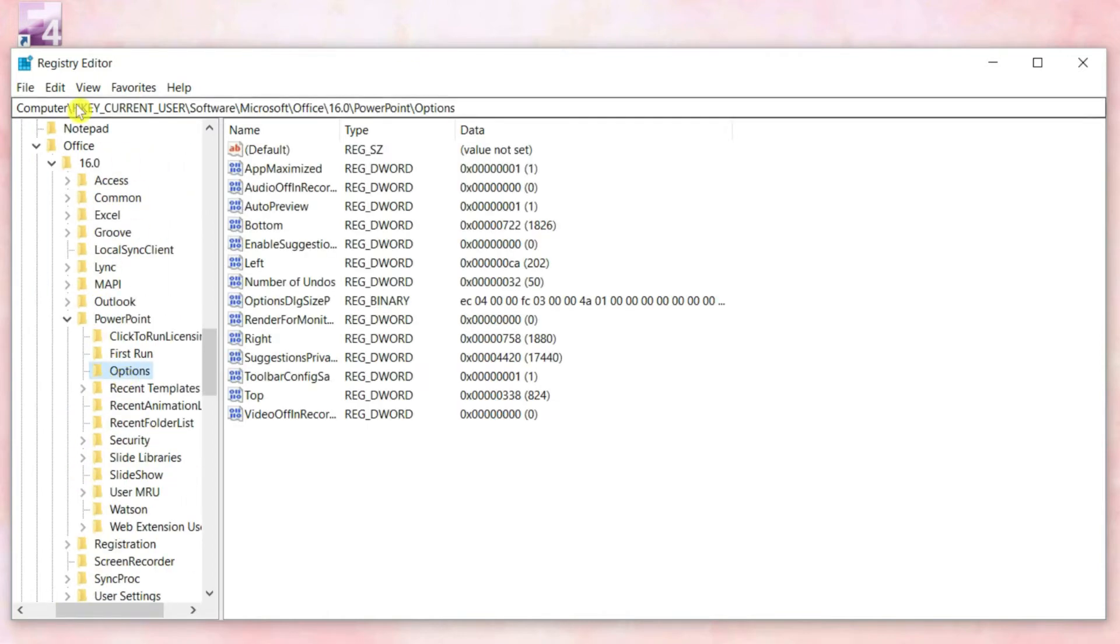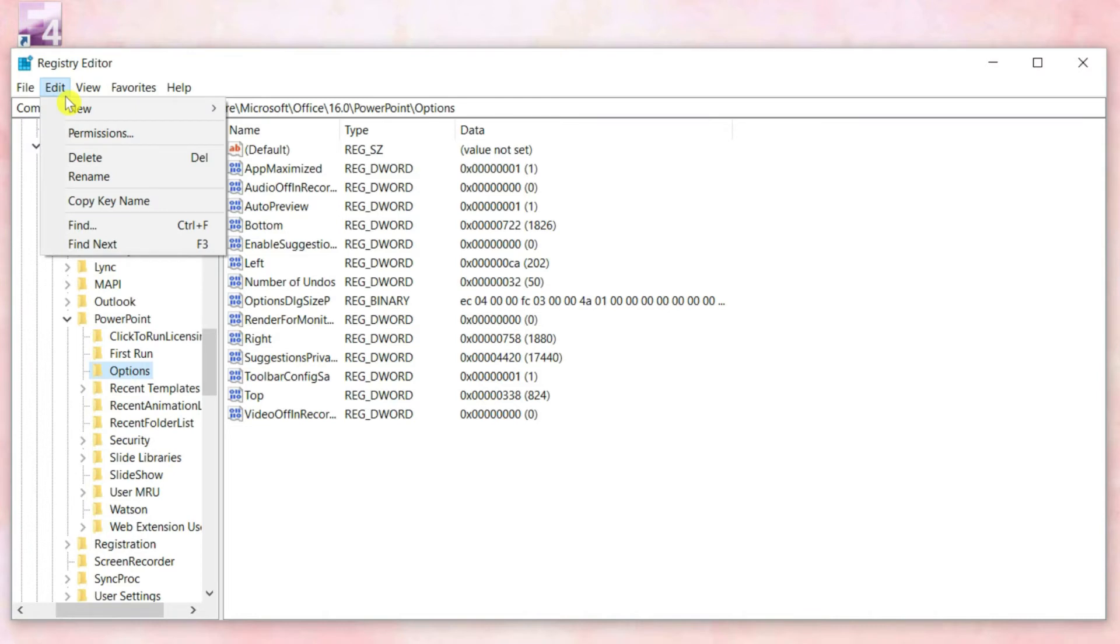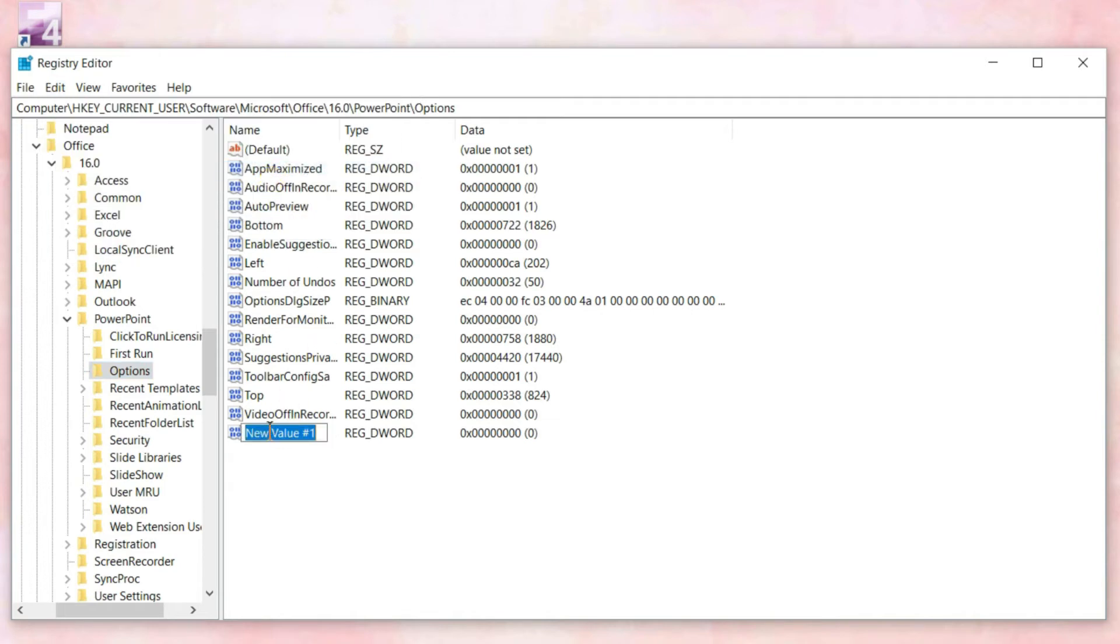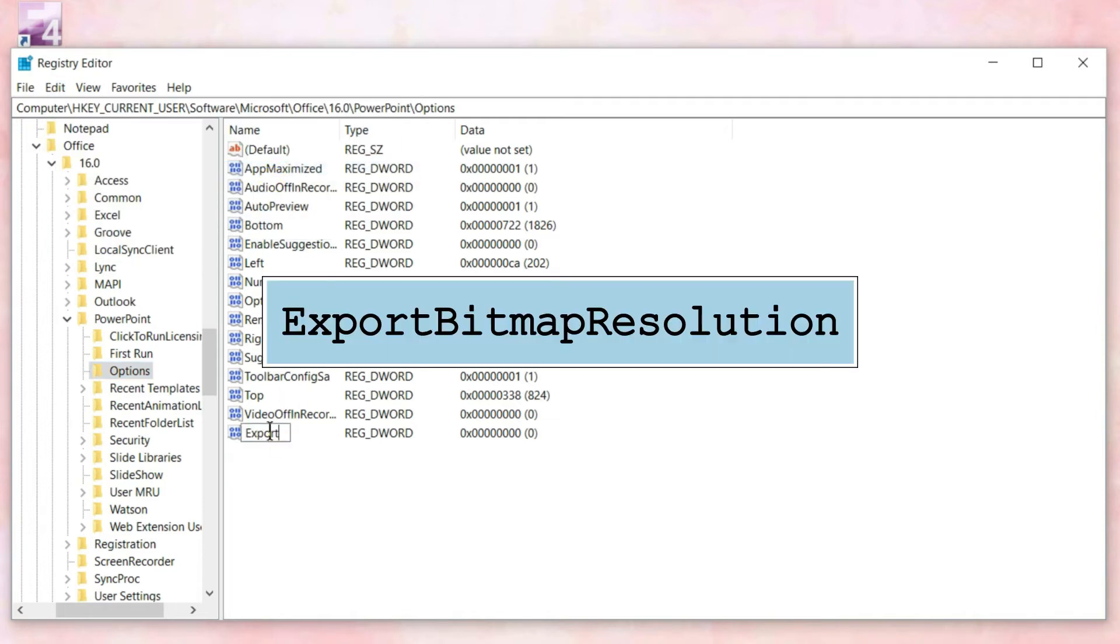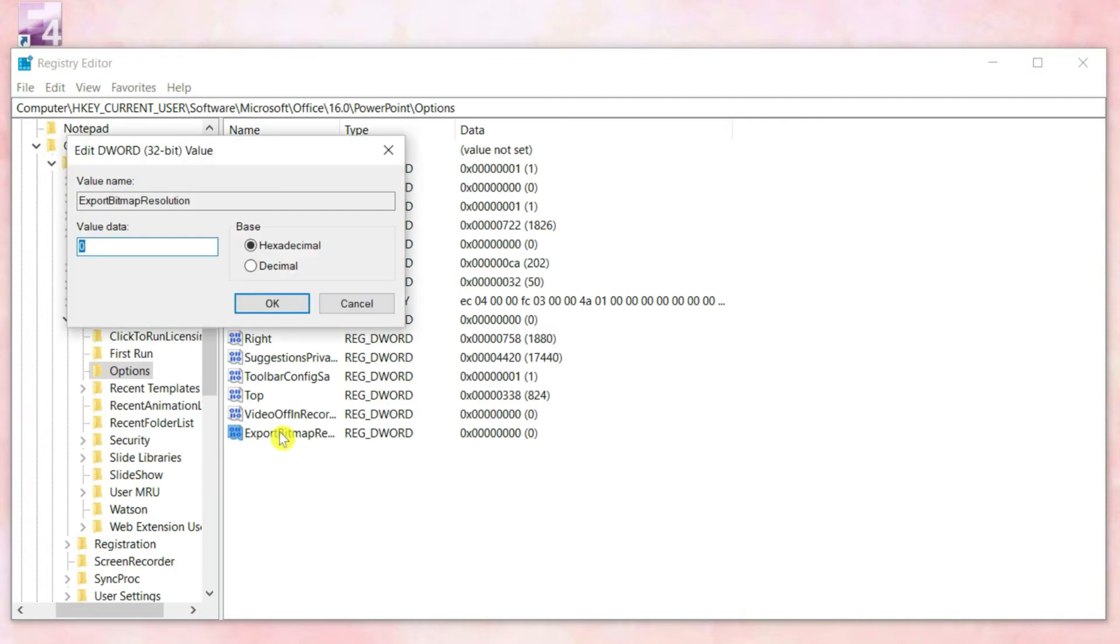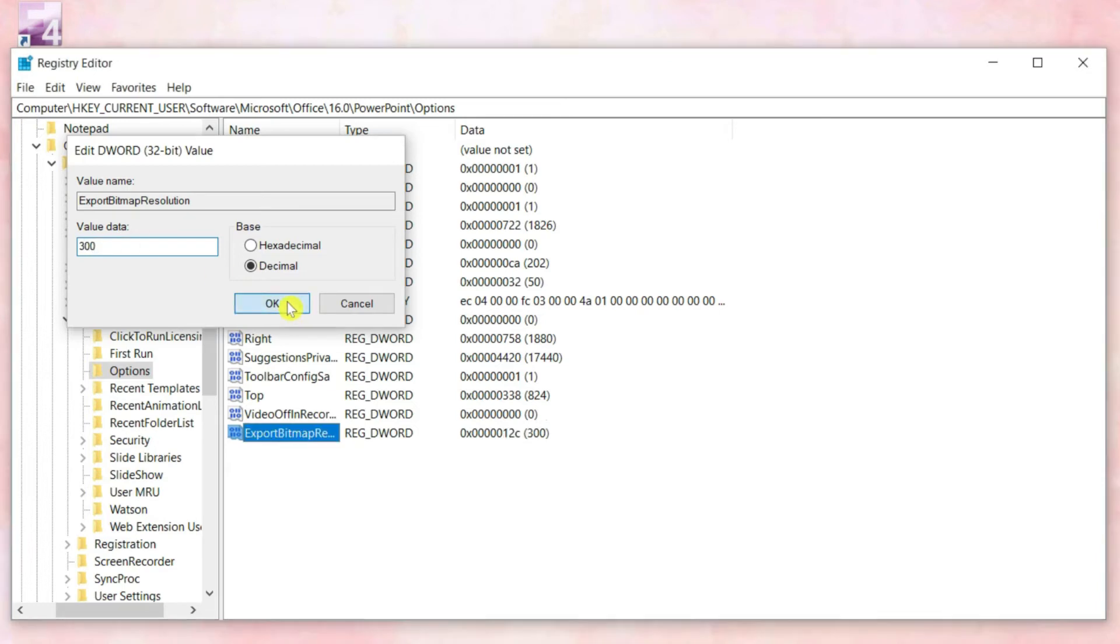The next step is to click on Edit, New, DWORD 32-bit Value, then type Export Bitmap Resolution into the text box. Hit Enter, double-click on the file to open it. Under Base, click Decimal and under Value Data, enter the number 300. Click OK.